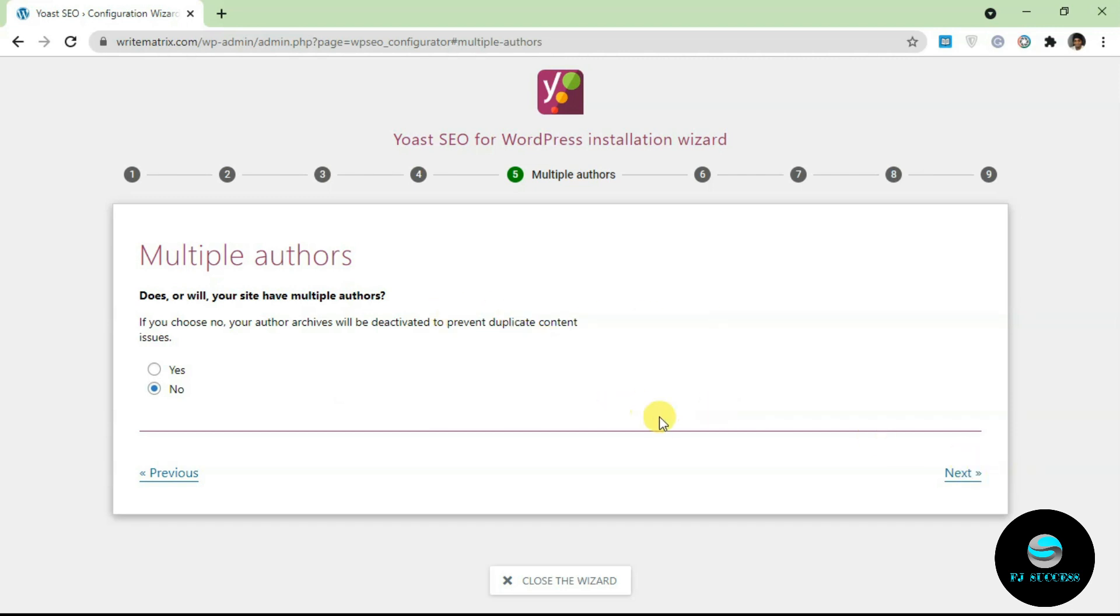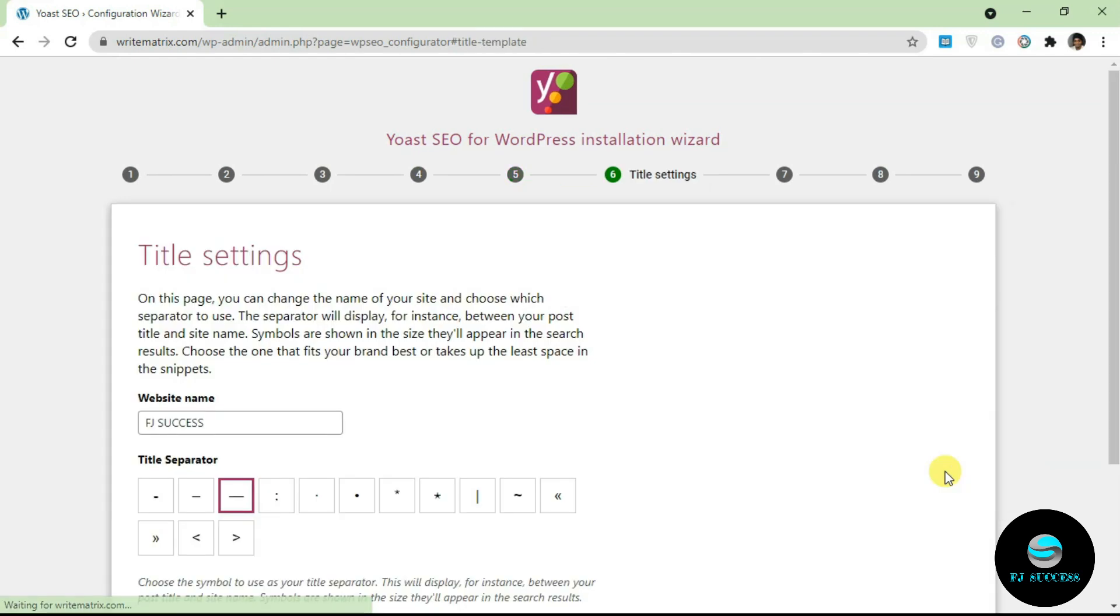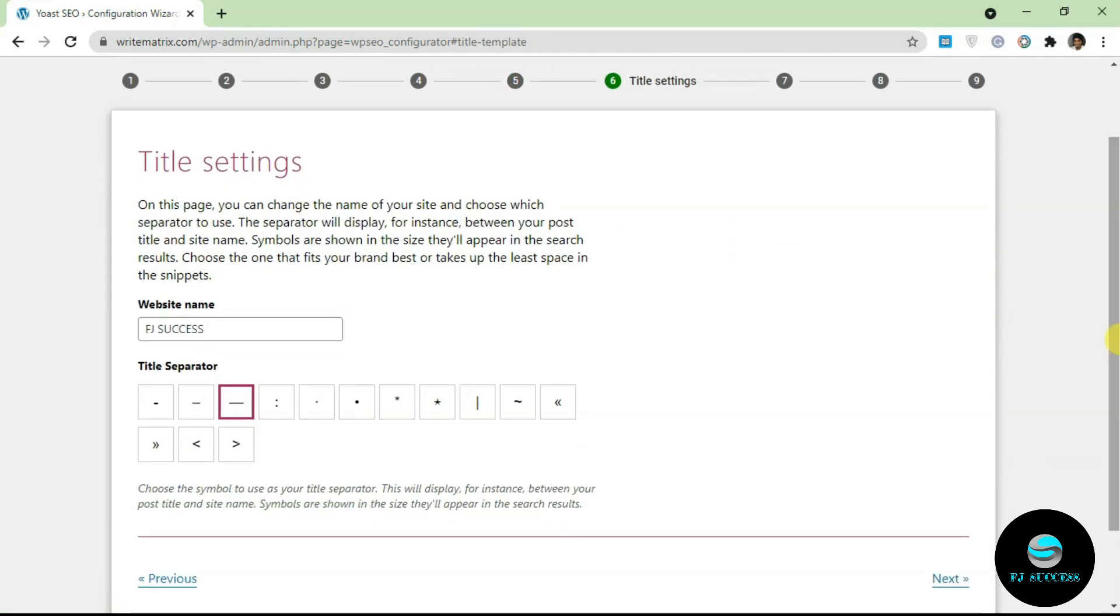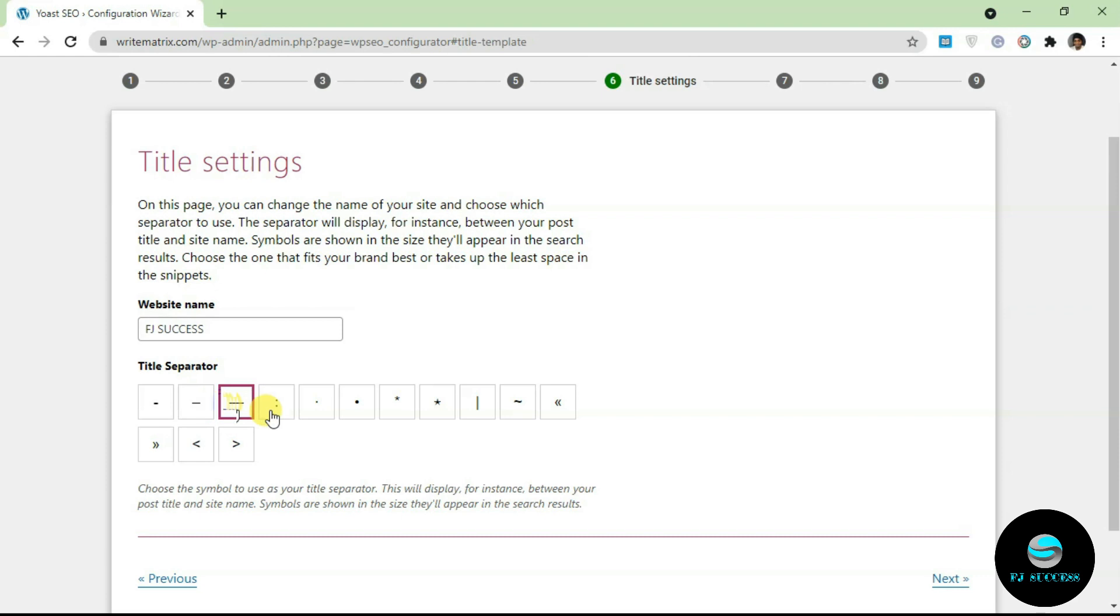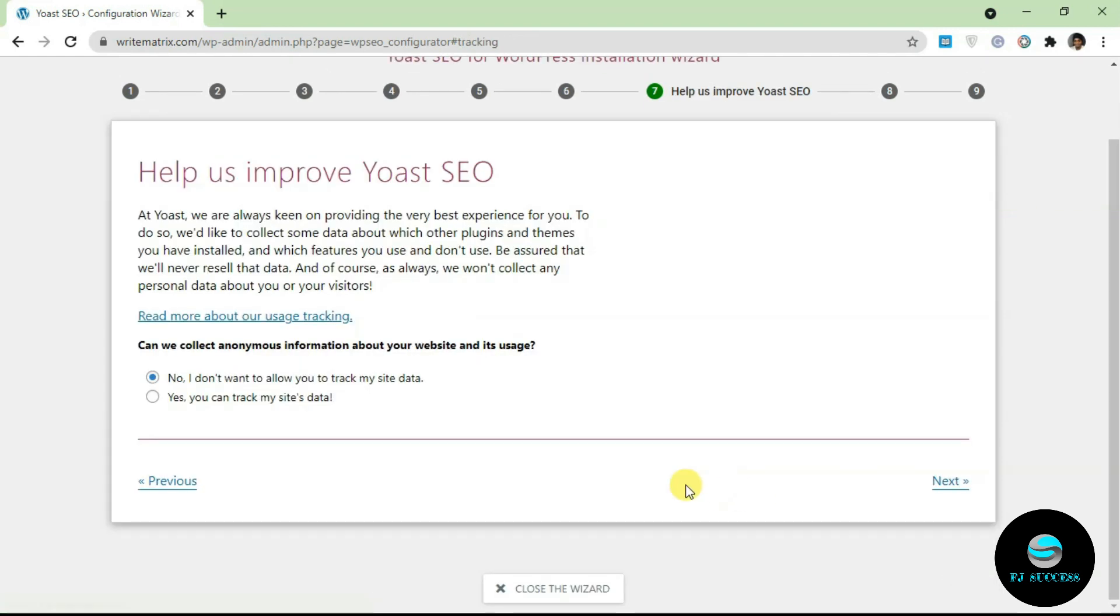Click on next and the next step here is setting a title. This is your WordPress website name. This is inherited from your general settings when you are setting up WordPress, but you can change this over here if you want something different to be shown on Google search. Over here you just select a separator.